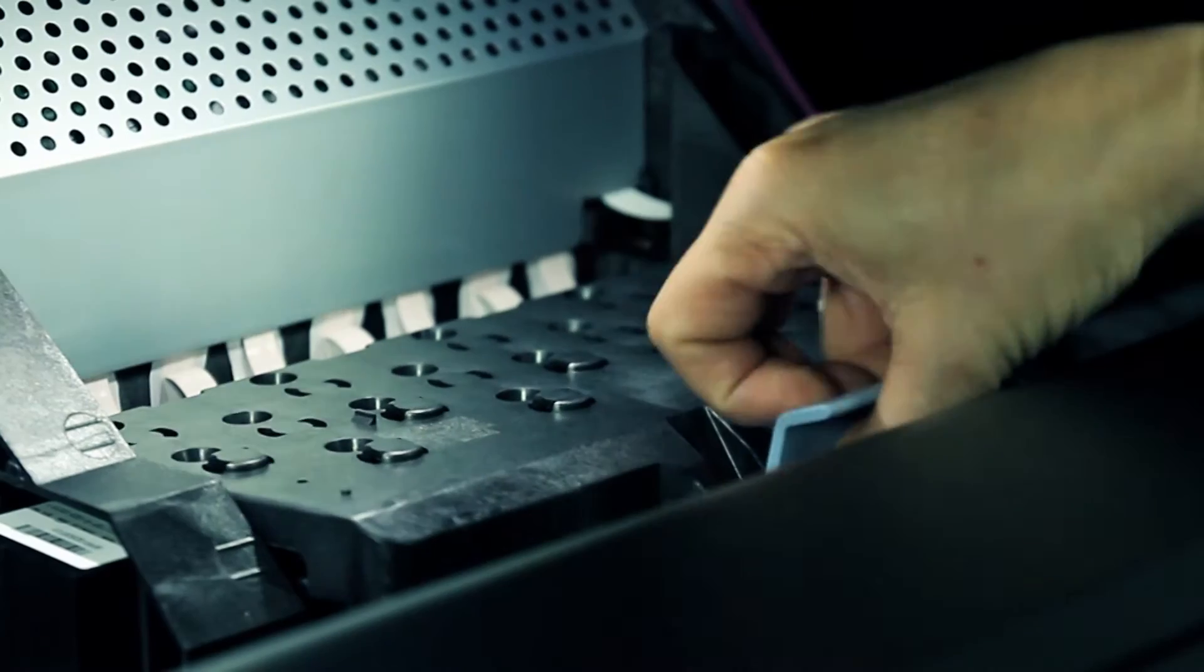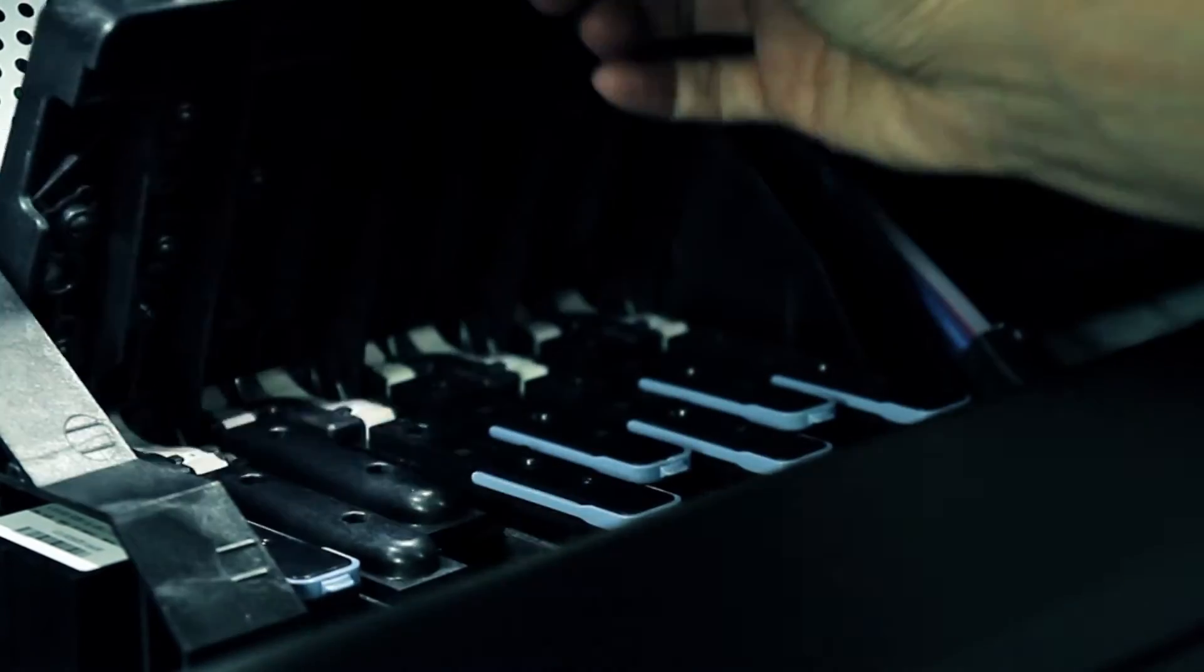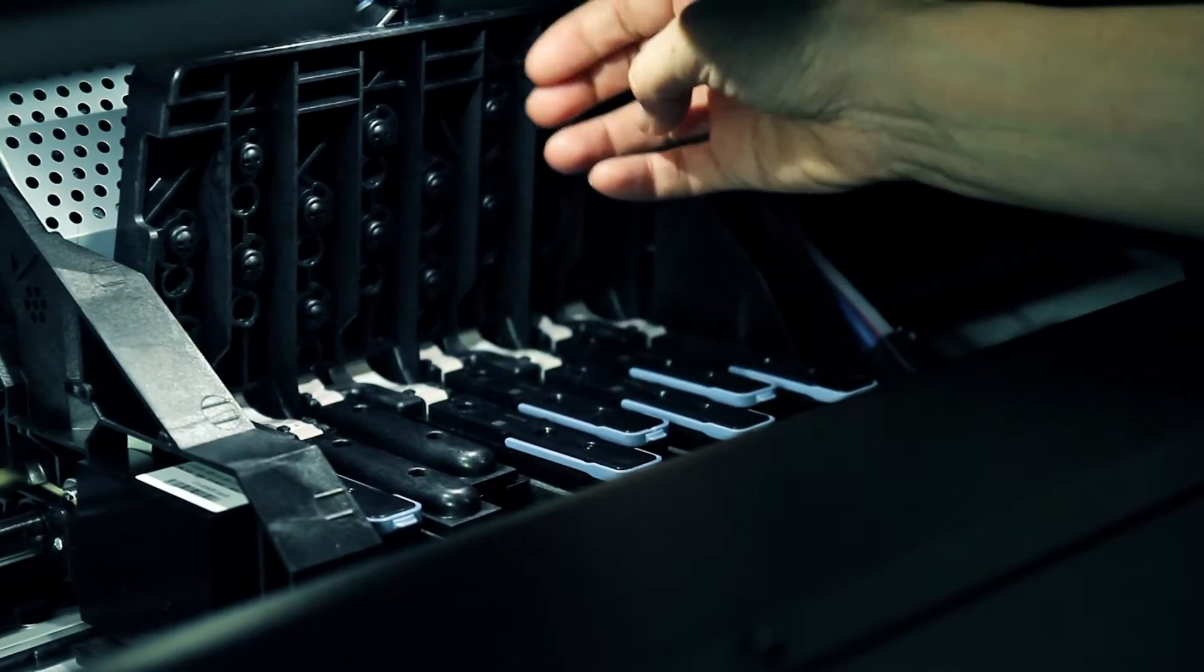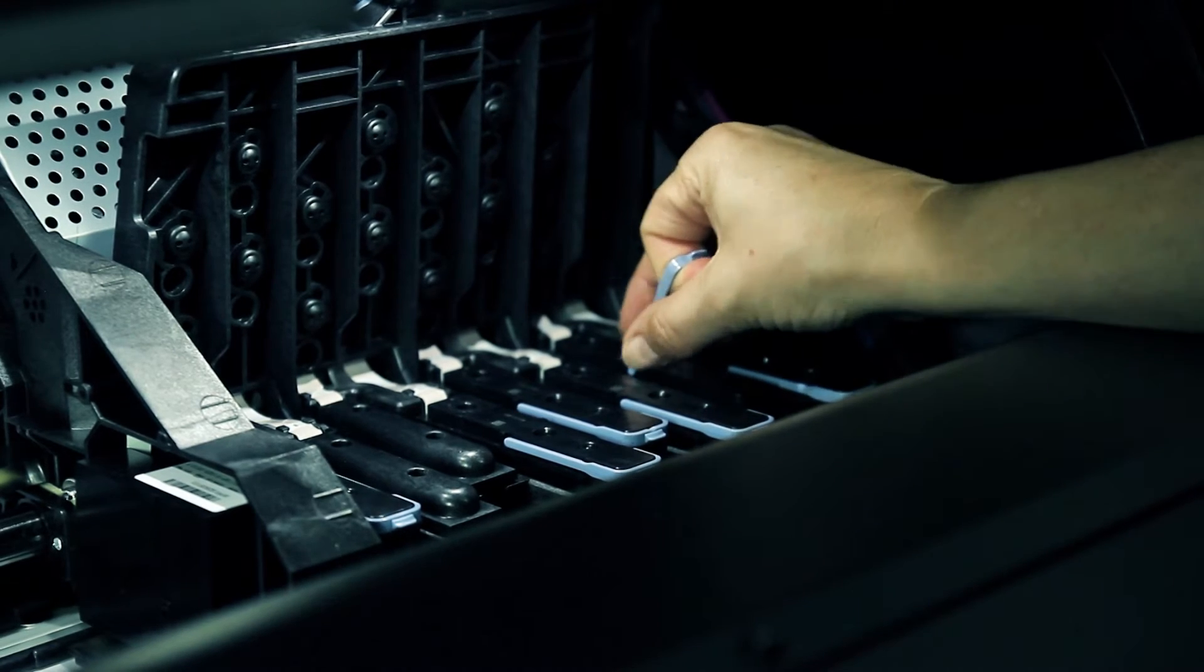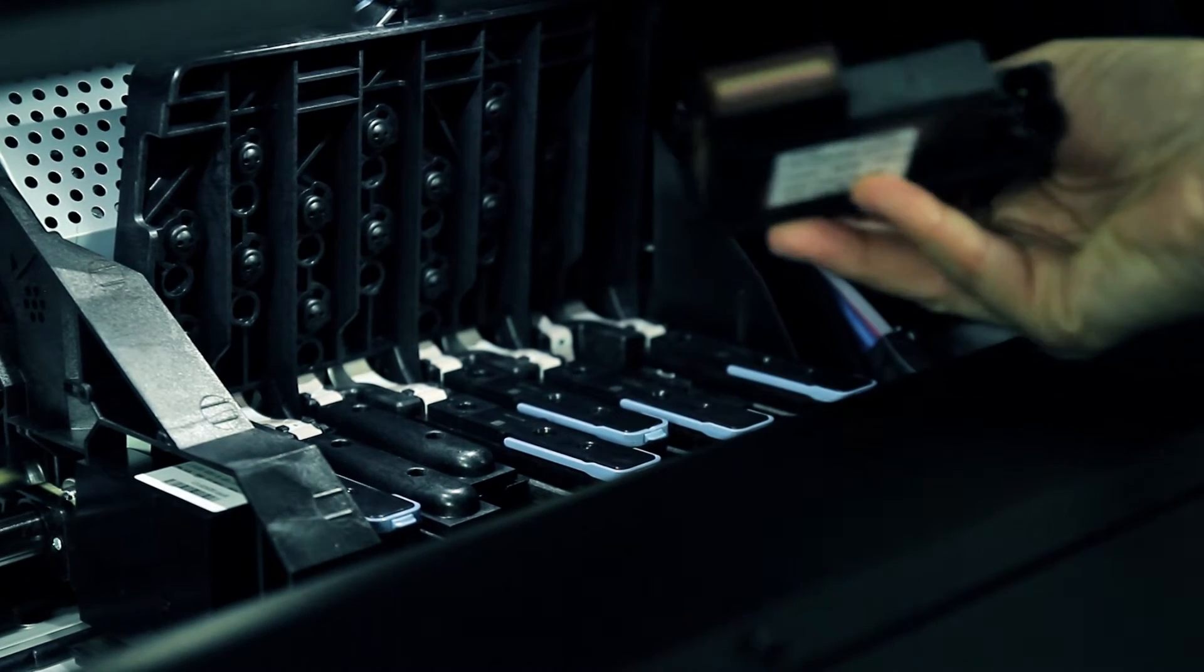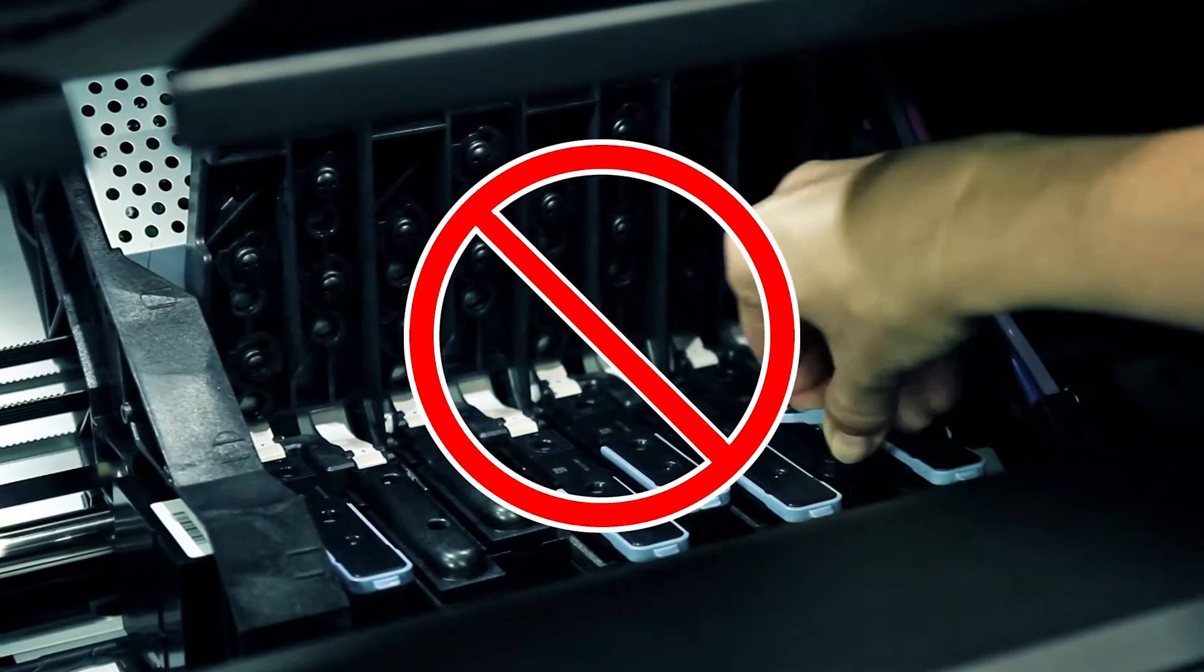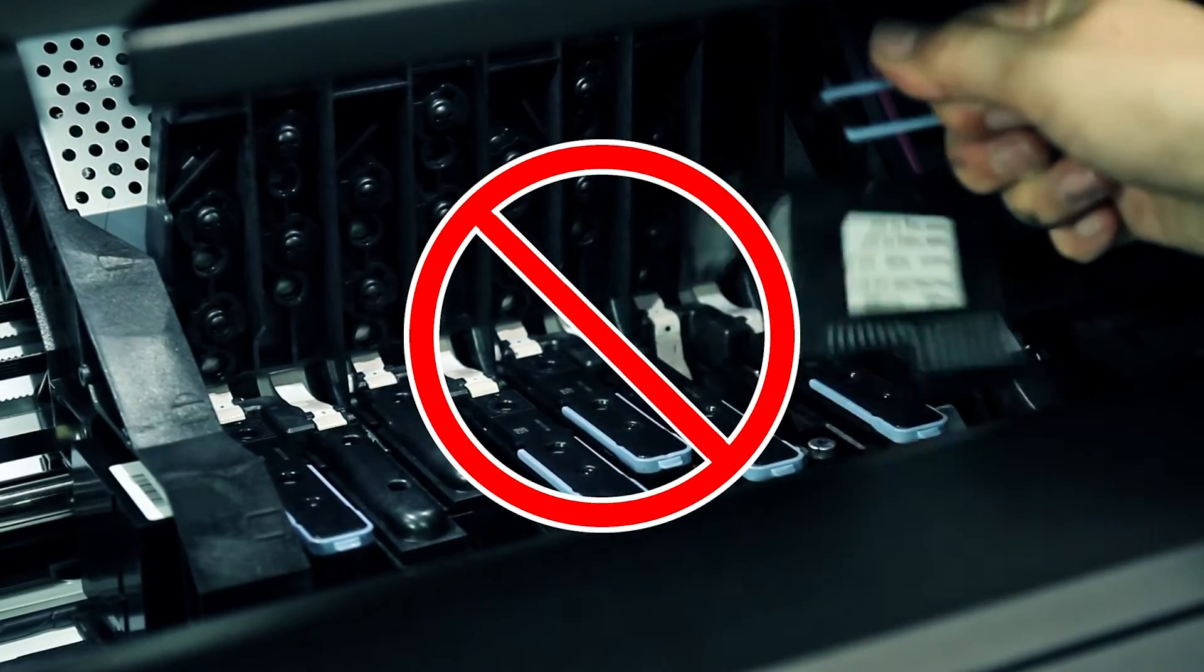Pull up and release the latch on top of the carriage. Lift up the cover. Lift up the blue handle of the printhead you want to replace. Gently pull the blue handle upward until the printhead is released from the carriage. Do not pull abruptly or you may damage the printhead.